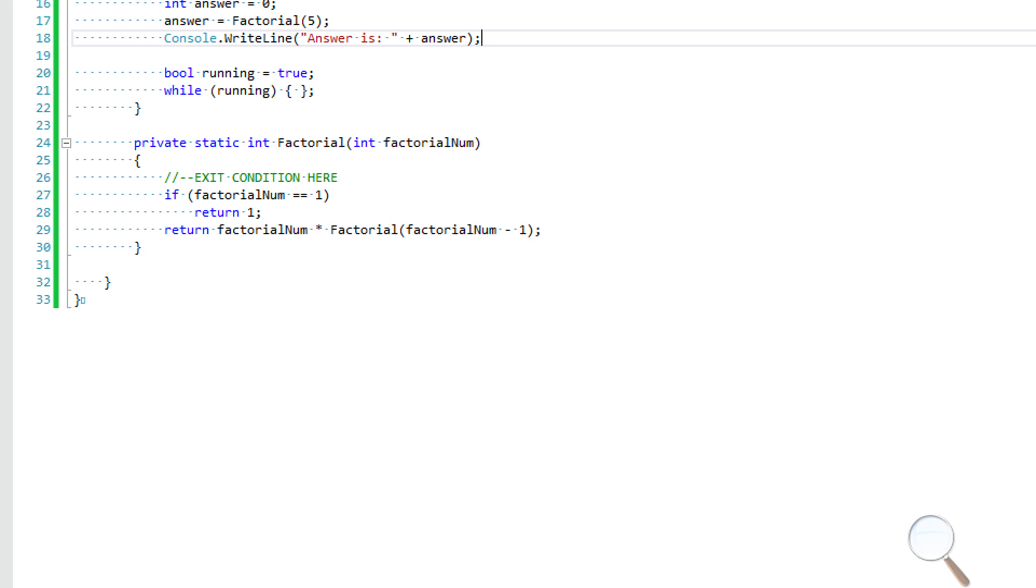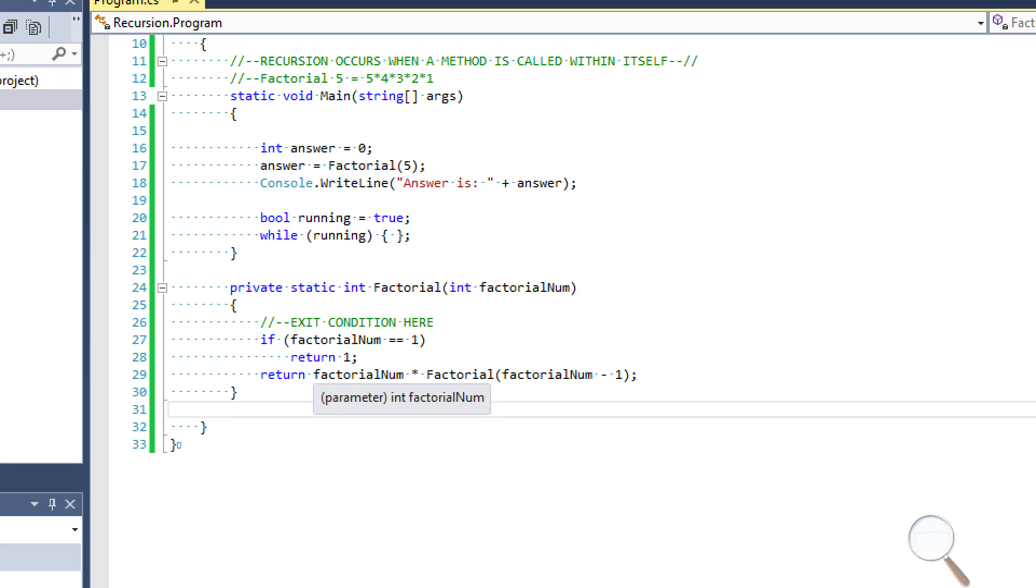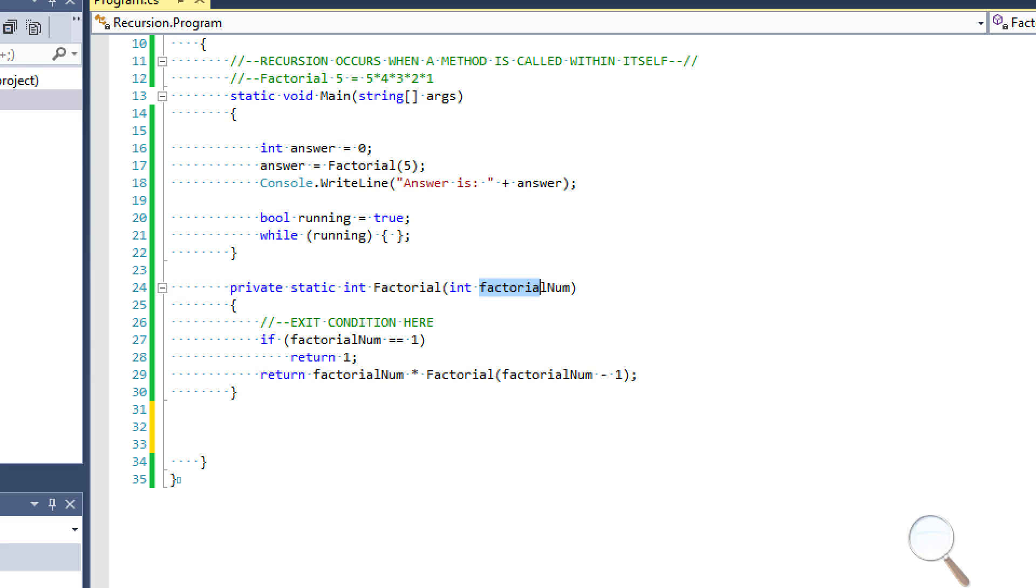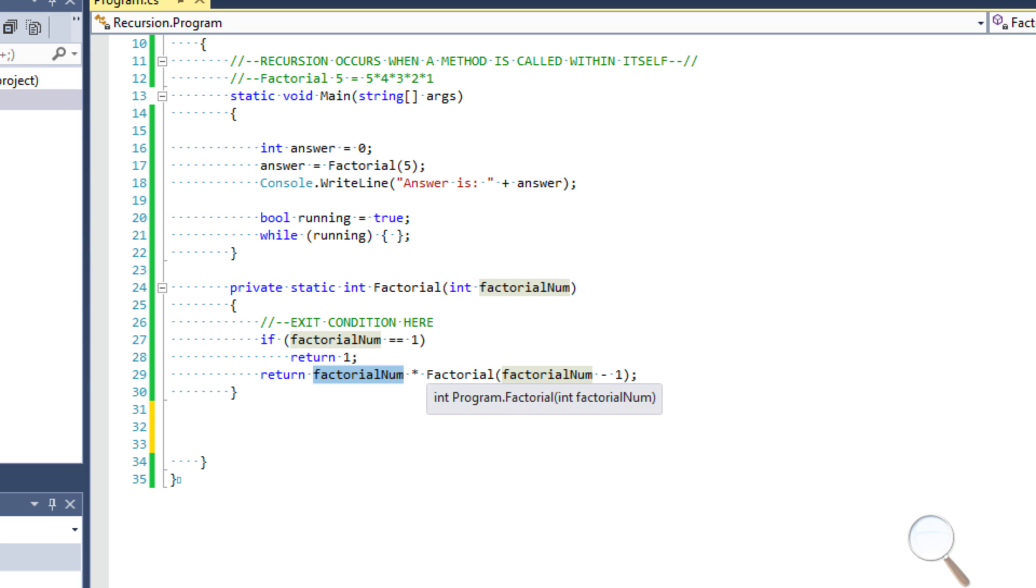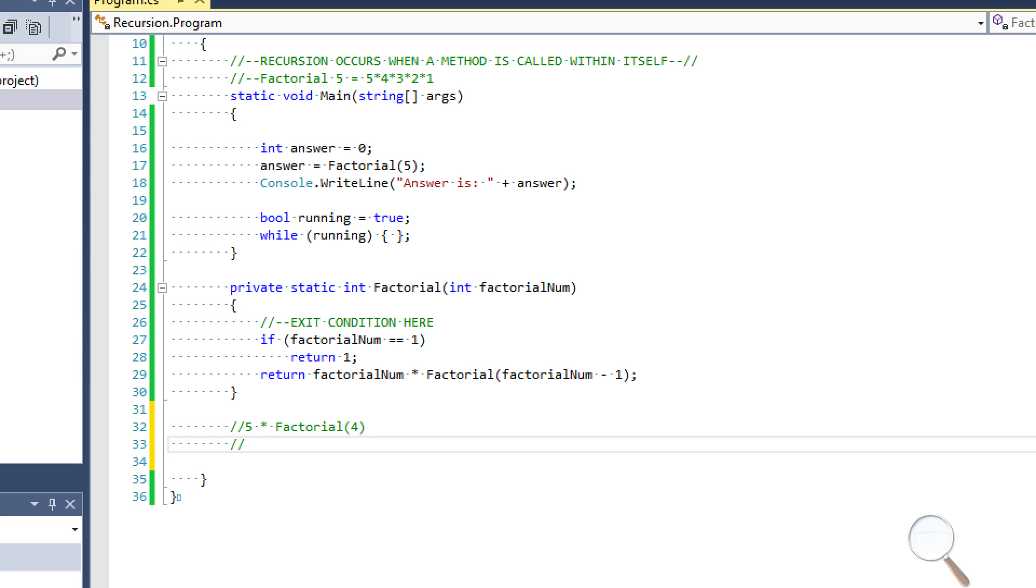So let me explain why this works, because it can be pretty difficult to envision at first. But once you get it, it's a piece of cake. So what we're saying is, let's ignore this exit condition for now. We're going to pass factorial num as five. So five is going to come in. And we're going to return five times something. What we're going to say is five times factorial four, right? Because it's factorial num minus one. So this is the first iteration on the second iteration.